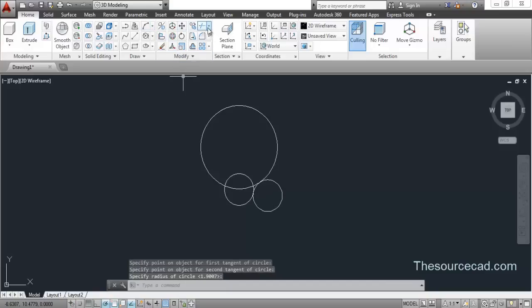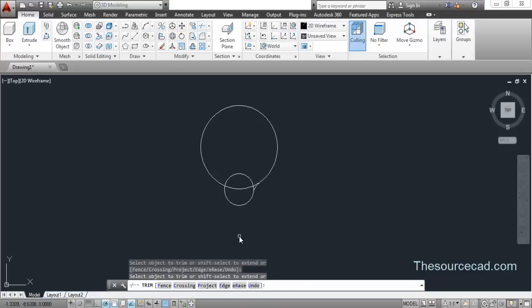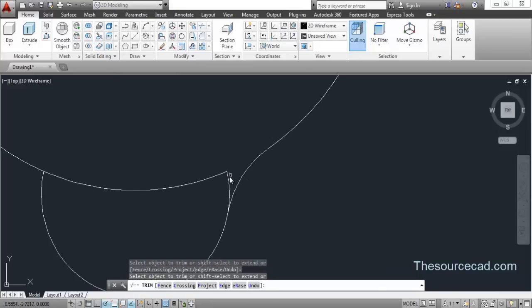You don't need to enter any value, just press Enter. Now go to Trim and trim the extra lines which are indicated on the screen right now.